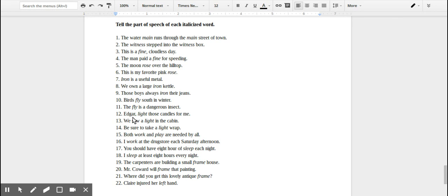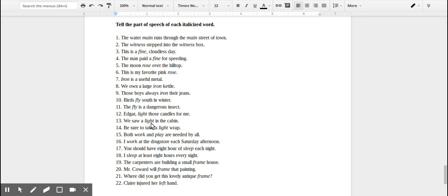'Edgar, light those candles for me.' You're telling Edgar to do an action. You're telling him to do the action of lighting, so that would be a verb. 'We saw a light in the cabin.' So this is something you see, it's a thing, a light, making that a noun.